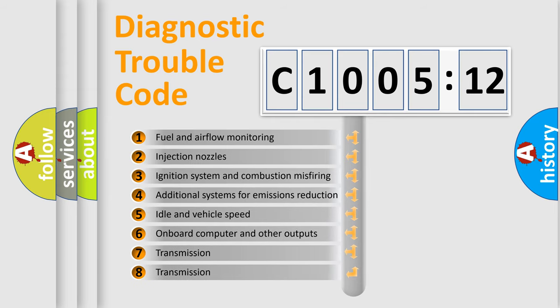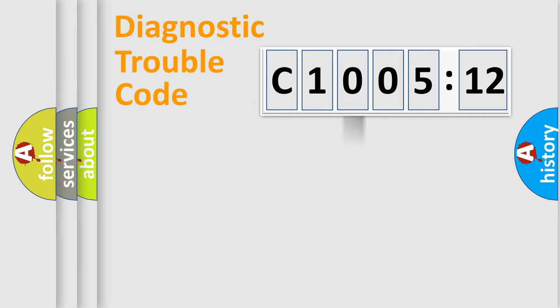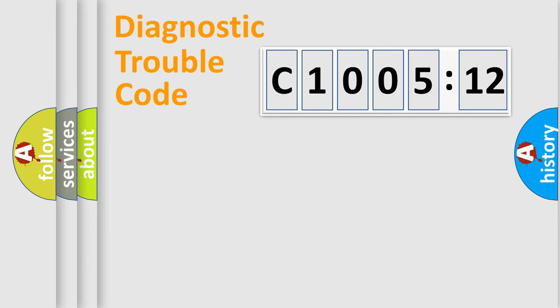The third character specifies a subset of errors. The distribution shown is valid only for the standardized DTC code. Only the last two characters define the specific fault of the group.